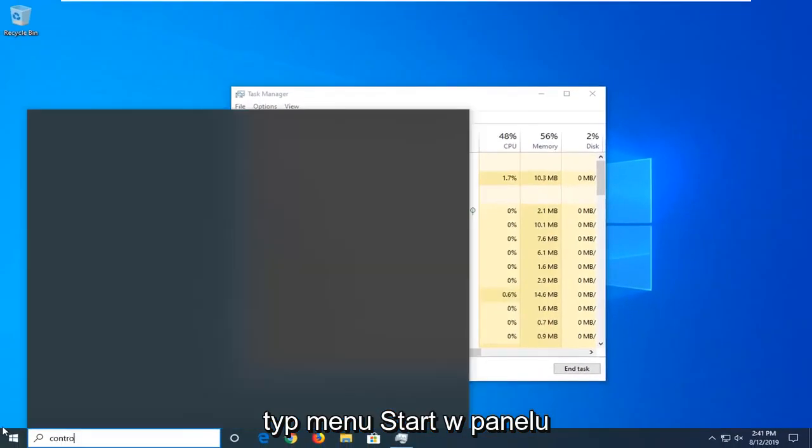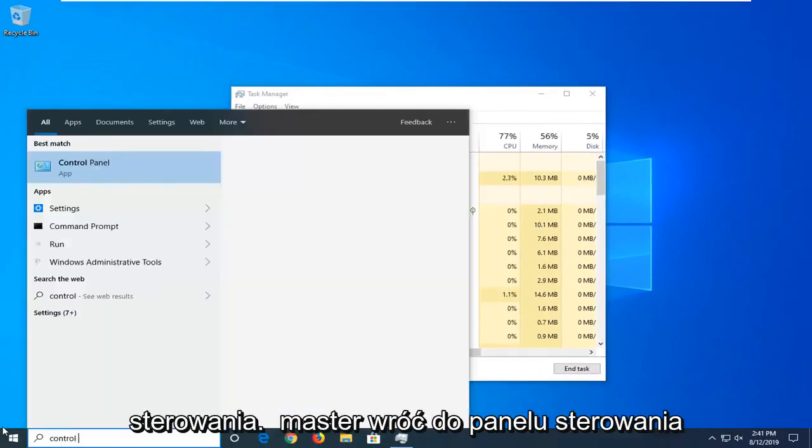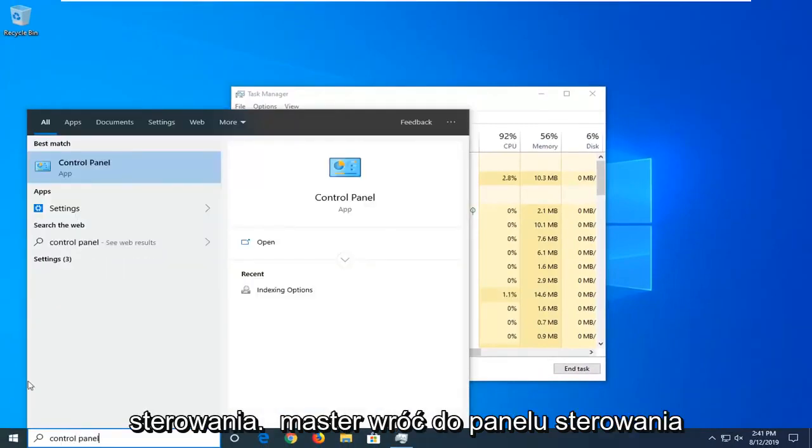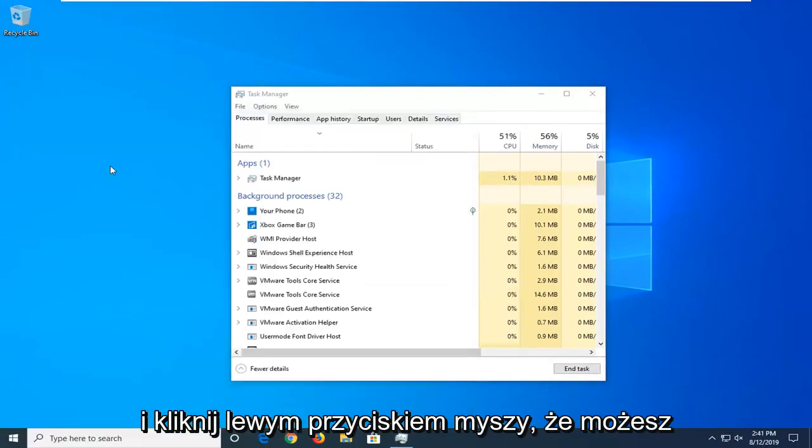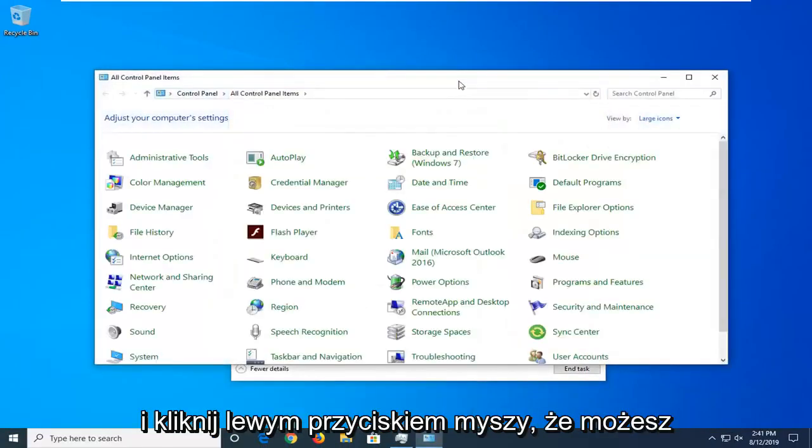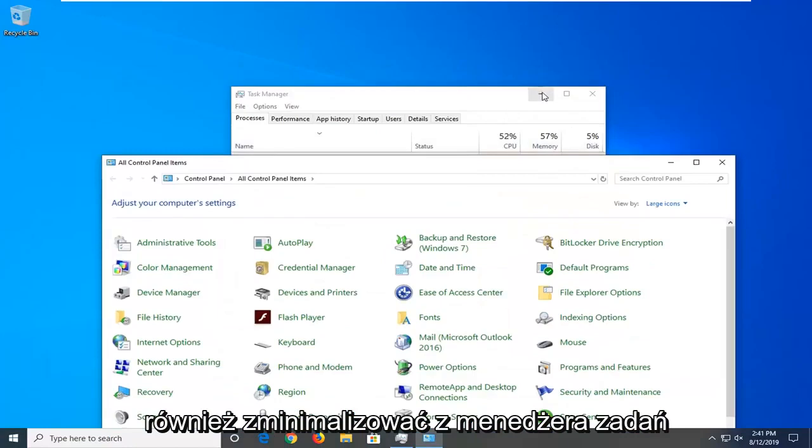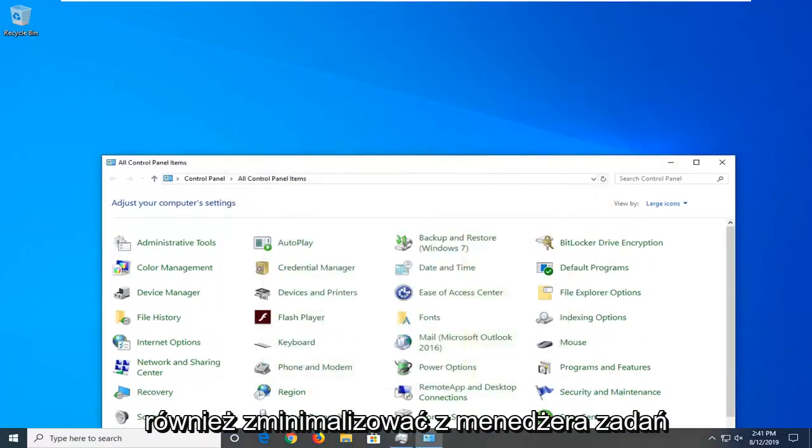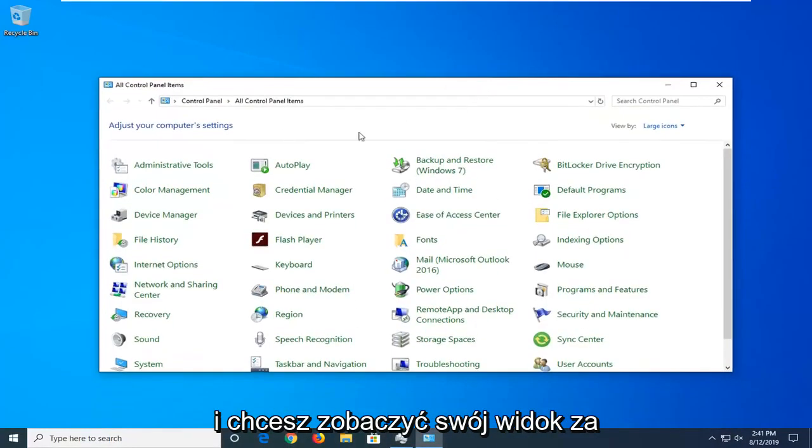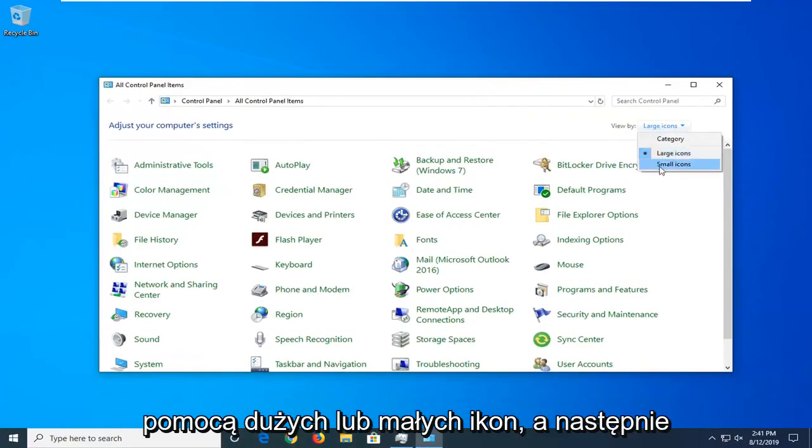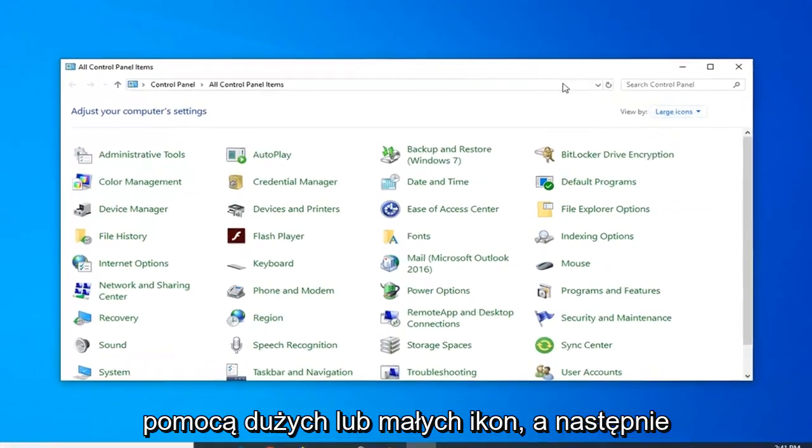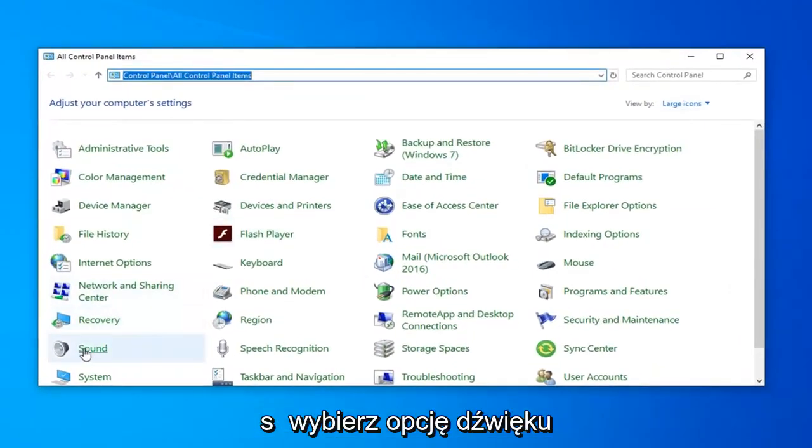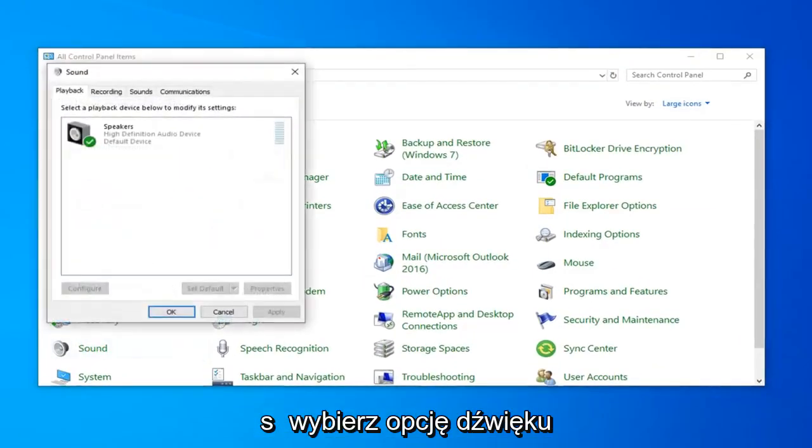Now you want to open up the start menu, type in control panel. Best match should come back with Control Panel, go ahead and left click on that. You can also minimize the task manager as well. You want to set your view by to either large or small icons and then select the sound option.